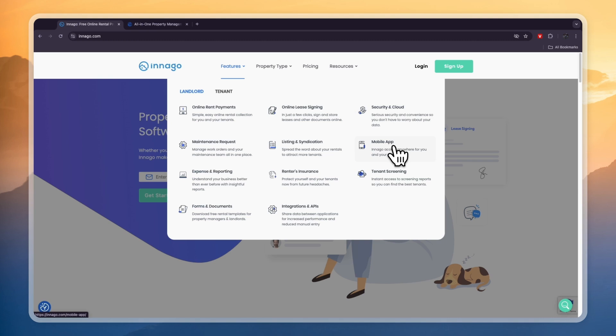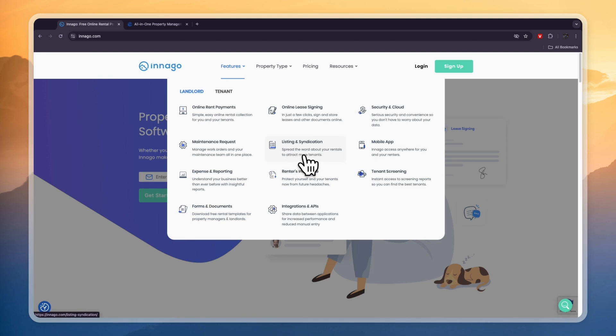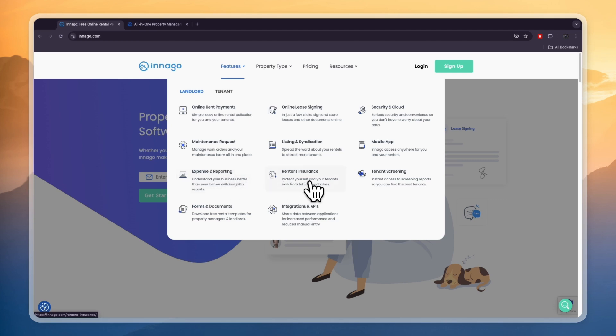They have a mobile app so that you can use Indigo from anywhere. You have listing and syndication so you can spread the word about your rentals to attract more tenants. You can set up maintenance requests, you can track your expenses and reporting.